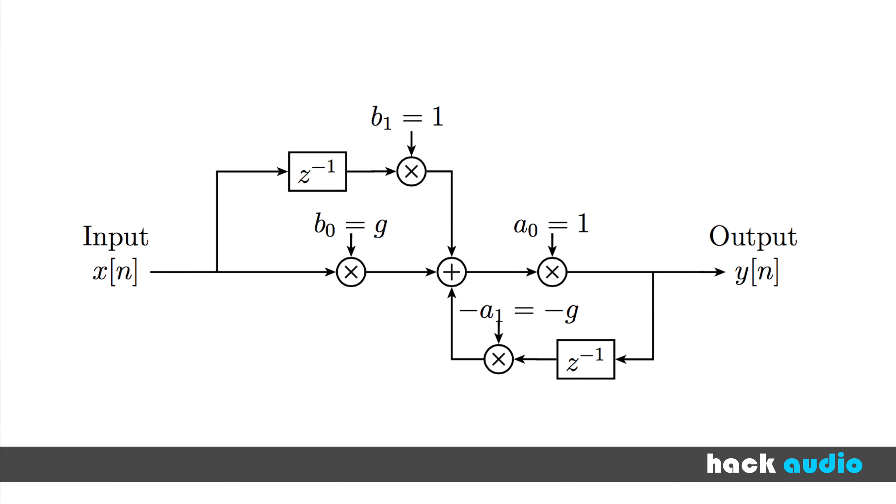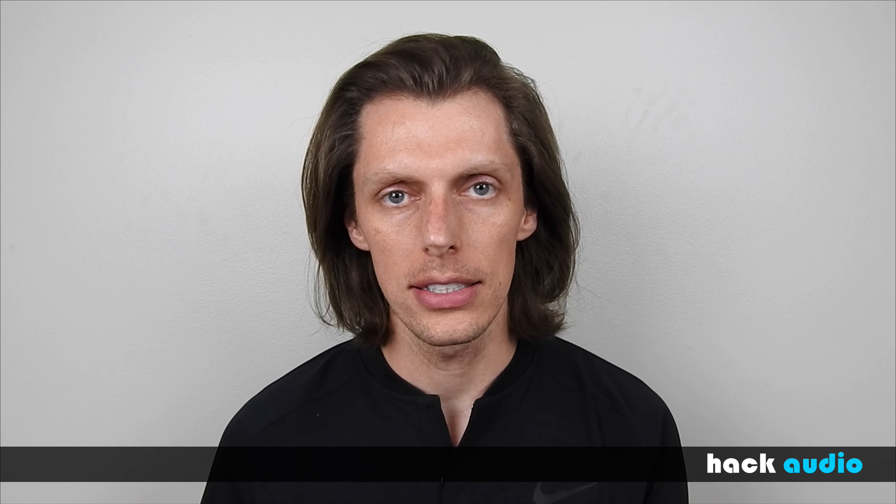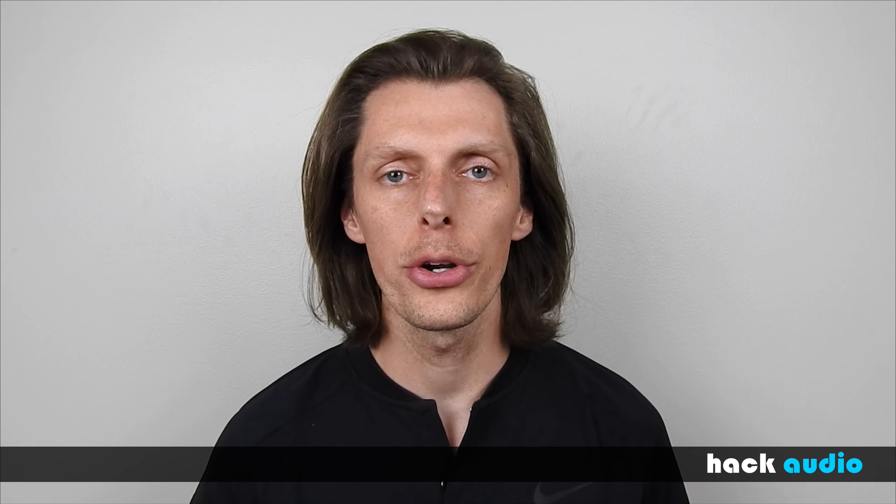There might also be one or more paths of feedforward delay that's included along with the feedback. To implement these filters, there are some things that are similar to what we were doing before with feedforward or FIR filters.